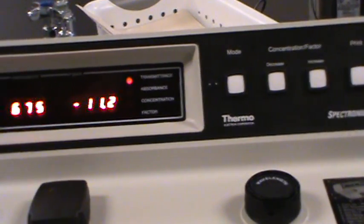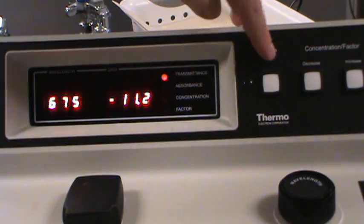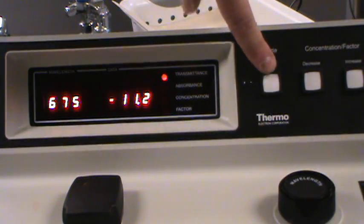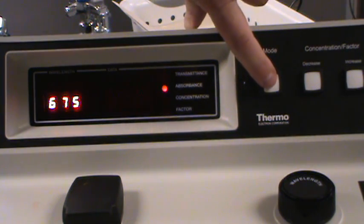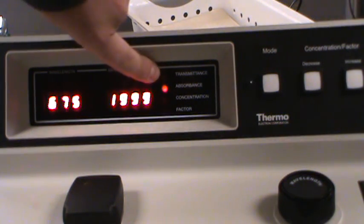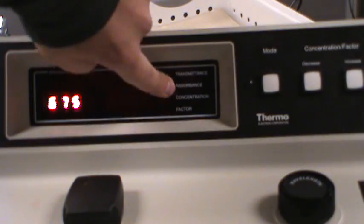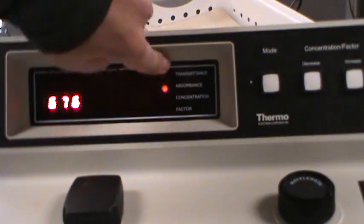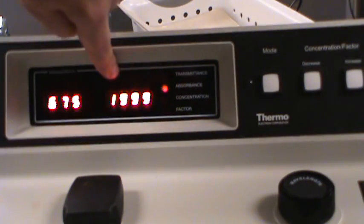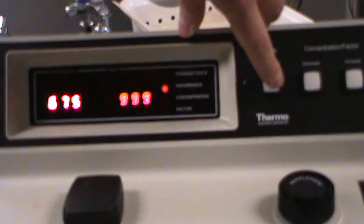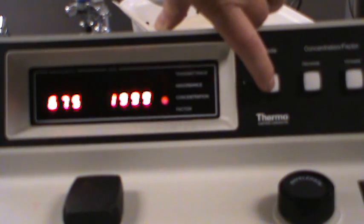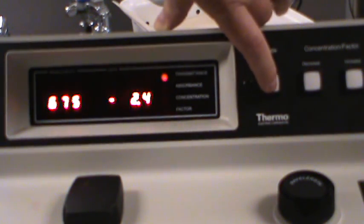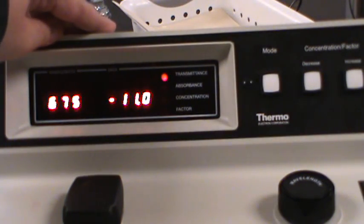What about that last button? Mode. Well let's take a look. What happens if I push mode? Oh the selector just moved down. So mode just lets us go through our four display options. So transmittance, absorbance, concentration, factor, and right back to transmittance. So that's a little tour of the instrument.